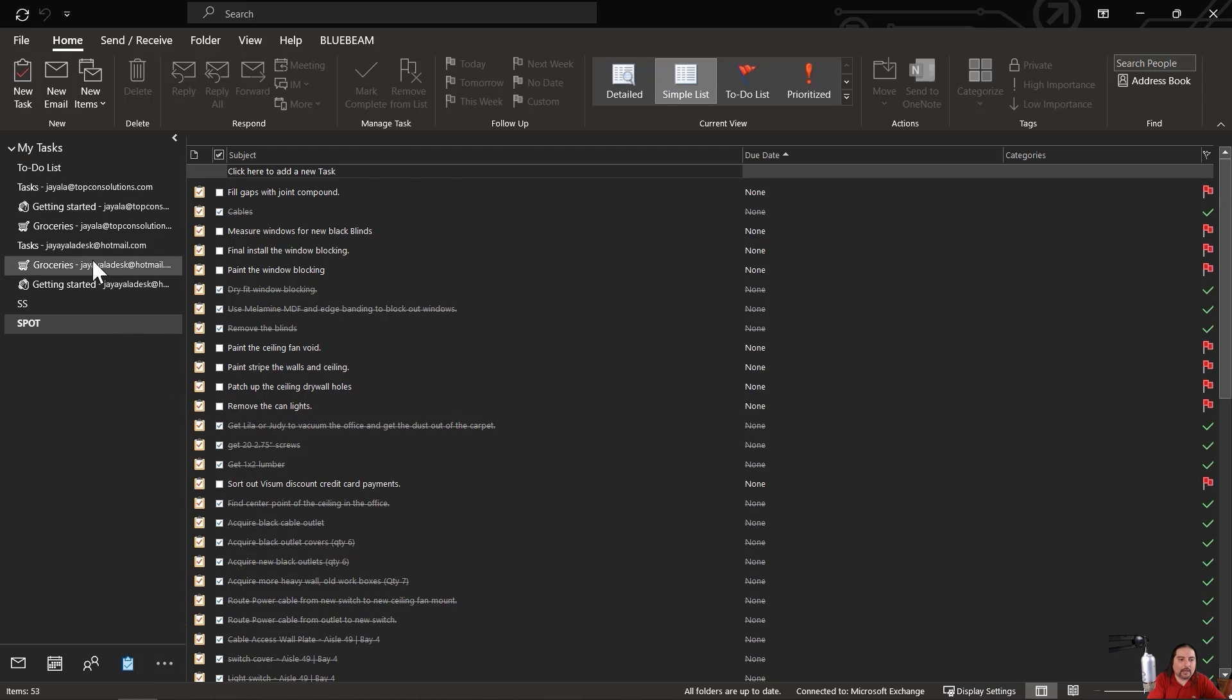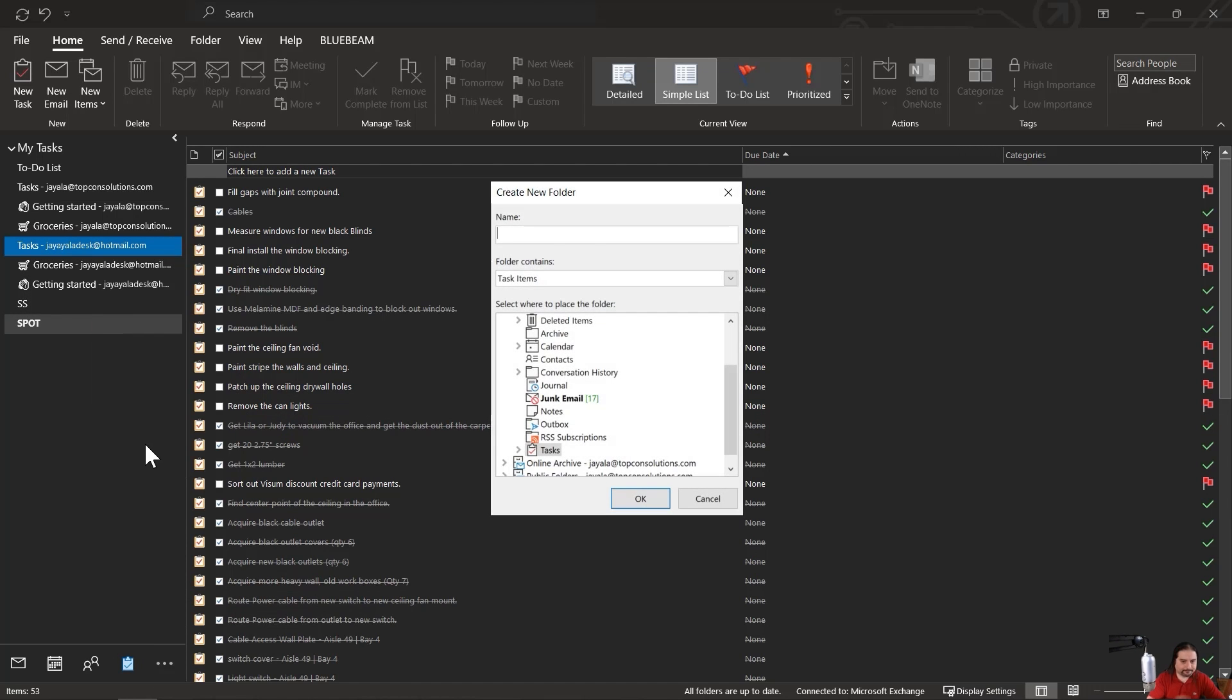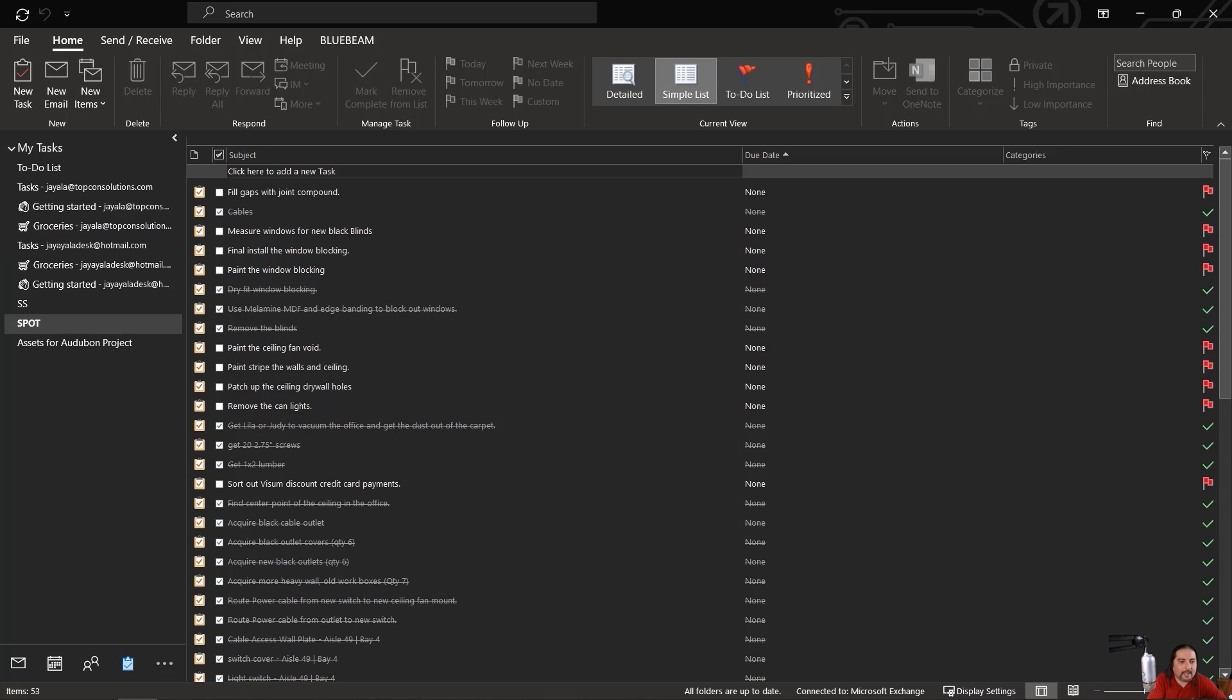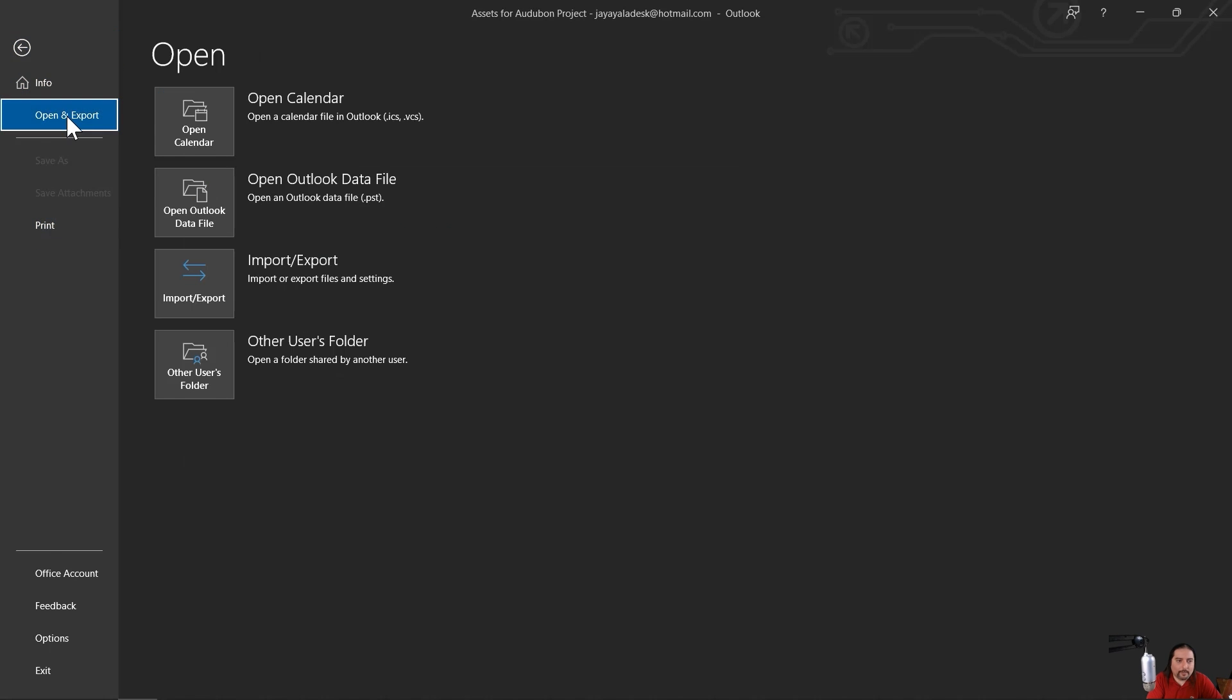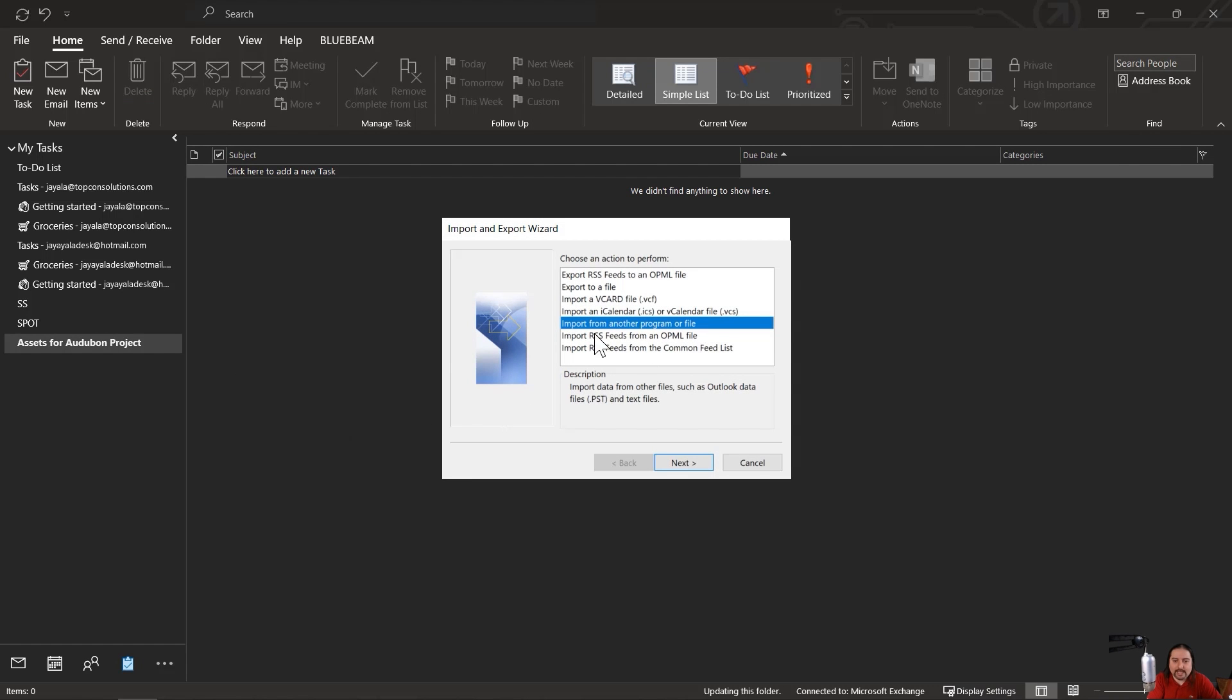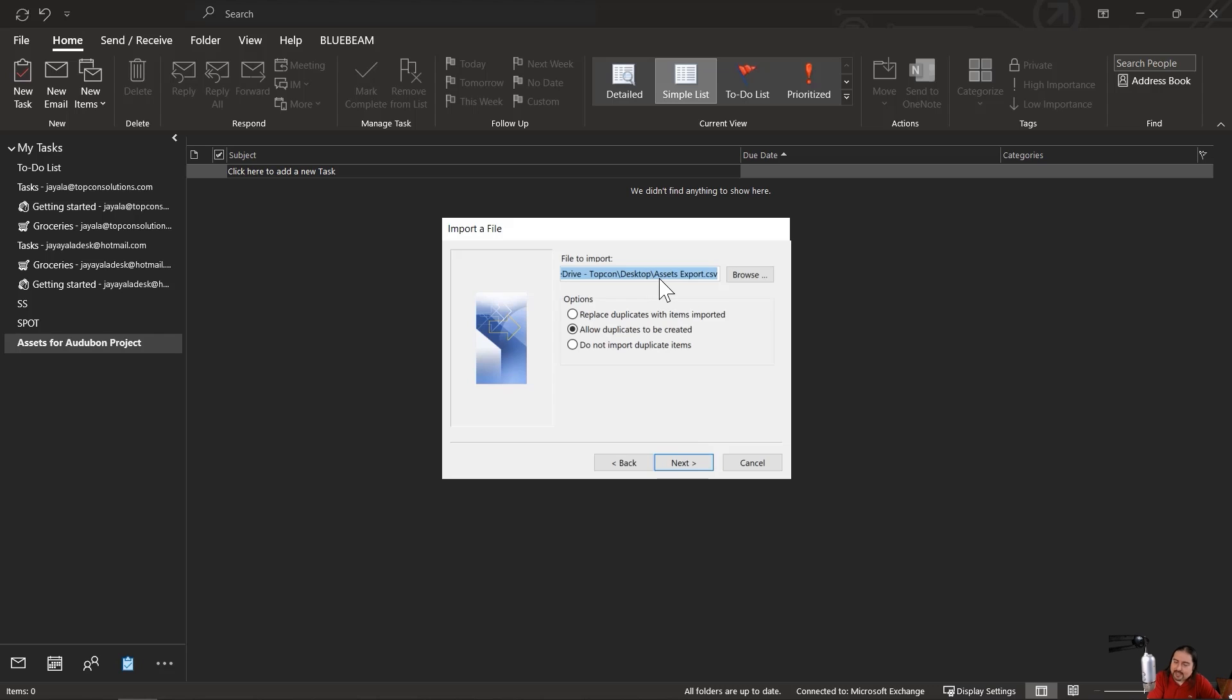Okay. So here we're in tasks and we want to create a brand new folder, a new folder. And this is going to be assets for Autobahn project. All right, now that we have that, let's go ahead and click on OK and let's select it. Now this is going to prime the import process so that it drops directly into this folder. Now I'll go to the file, open and export, import, export. So here we have import from another program or file and let's bring it in as a CSV file that it is. I'll navigate to where that file is. It's on my desktop and you can choose any of these options. I'm going to choose to allow duplicates. You may not want to.